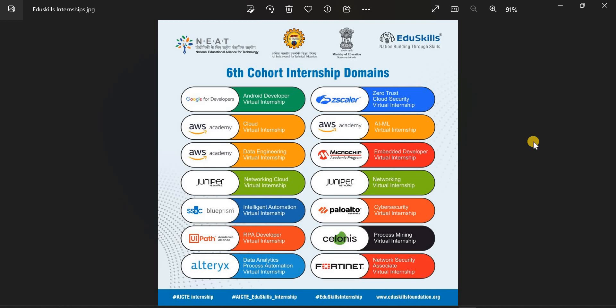Dear students, in this video I am going to give you a very important information regarding online internships. All these internships are offered by AICTE in association with EduSkills, and all these internships are 100% genuine internships.